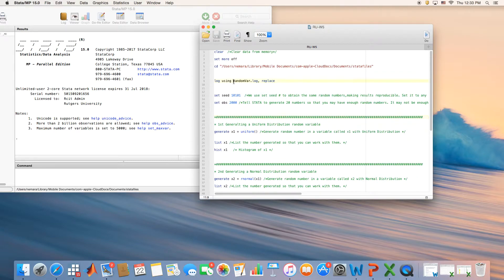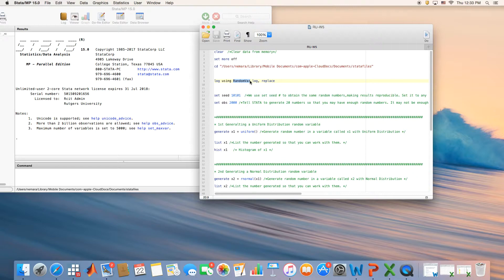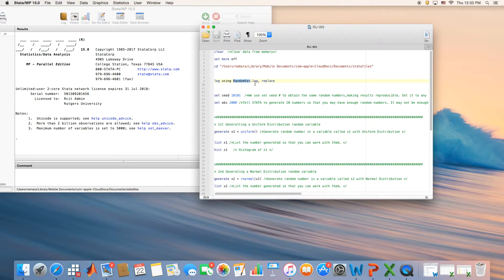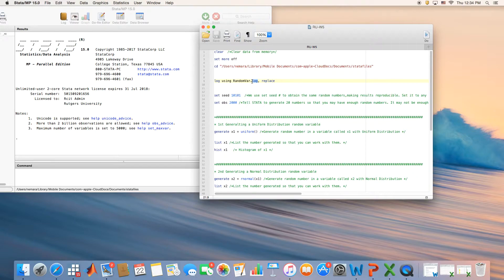I'm creating a file that I call random var dot log, which is basically a text file that would save all my results. This is very important because if you have to submit your assignment, all you need to do is submit your log file, because the log file is a text file that has all the results and codes included.